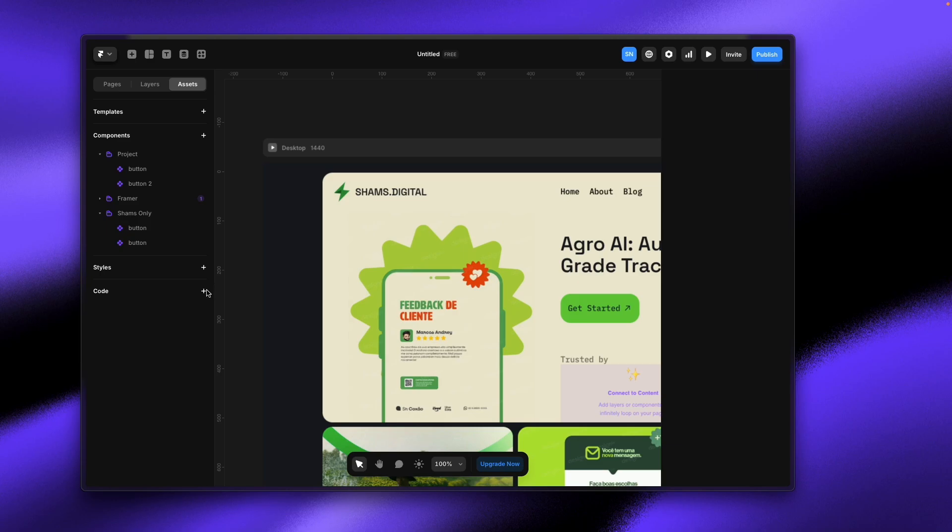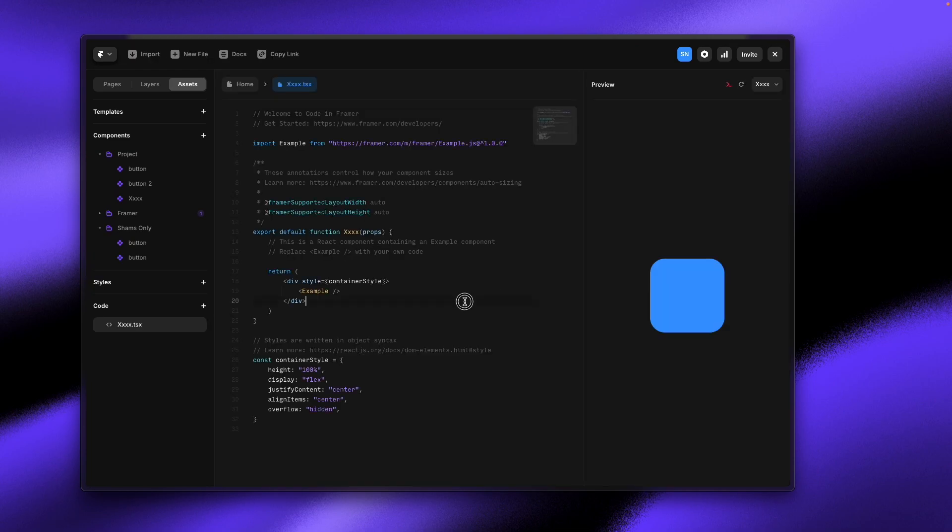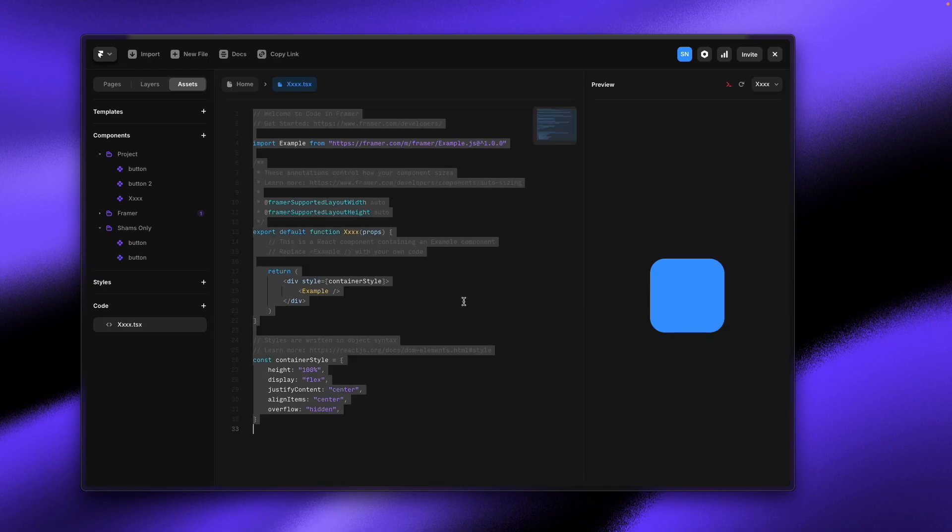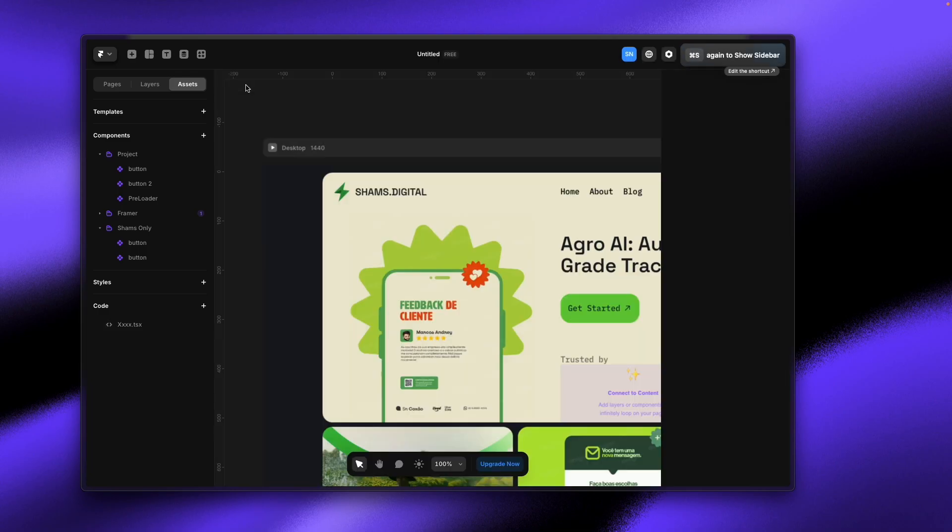I'll provide the code in my description section. You just need to copy that, click on Code, New Code File, name it New Component, create it, paste that here, and hit save. That's it.